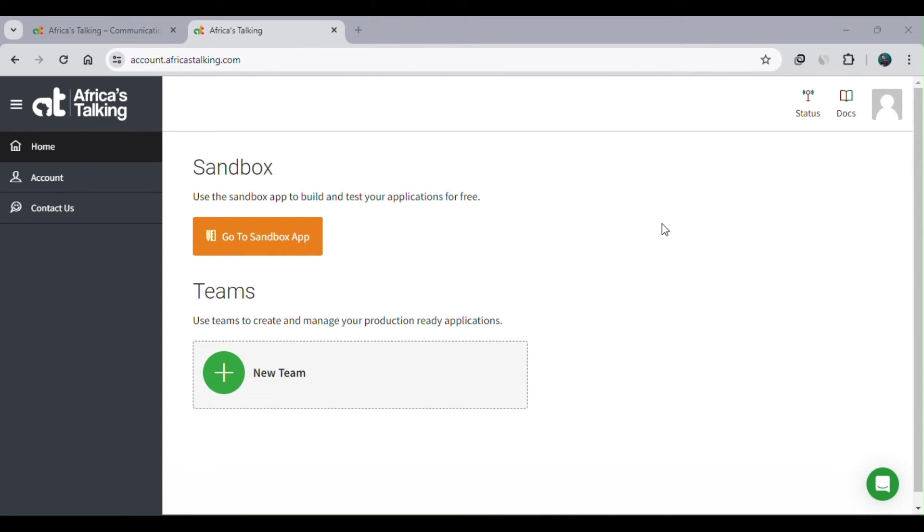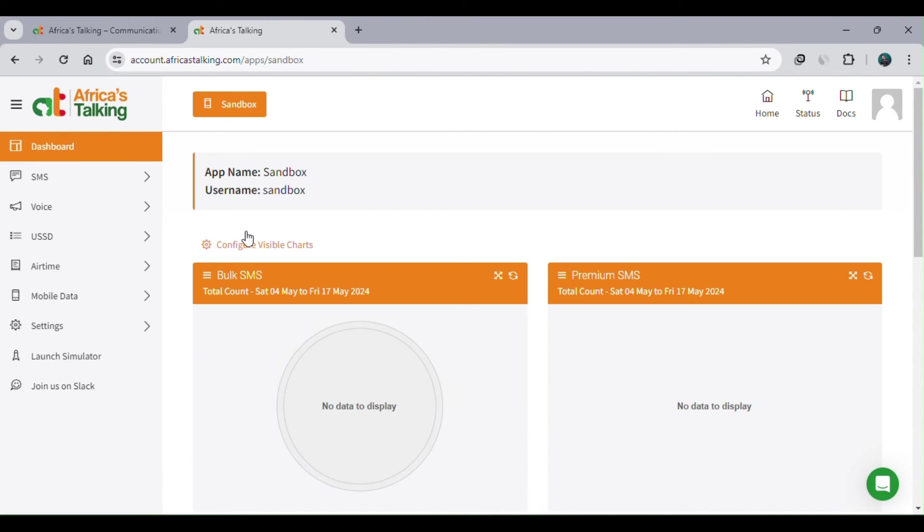There are various services offered by Africa's Talking: SMS, Voice, USSD, Airtime, and Mobile Data. But for now we're only going to focus on USSD. So select USSD.